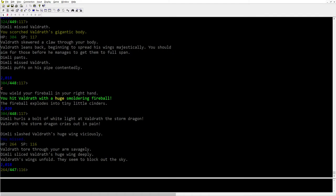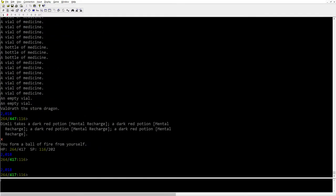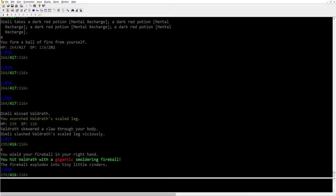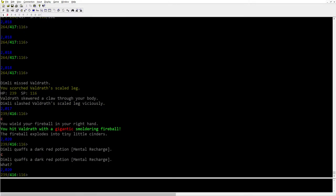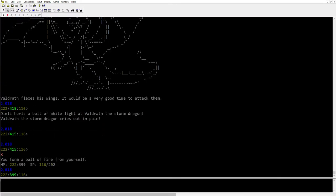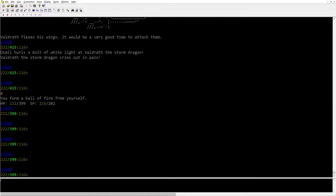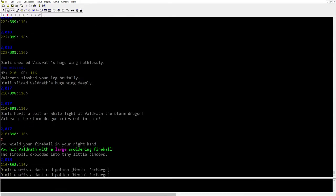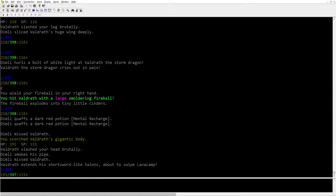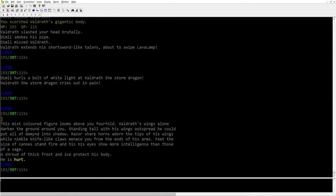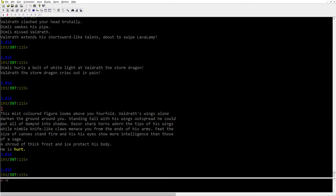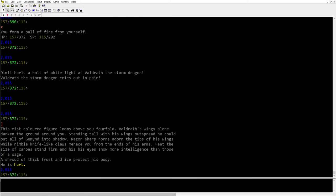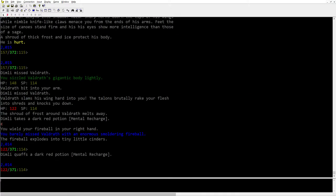Alright, Valdrath's hurt now. Doing good. See if he might heal me, we'll see. Nope. Starting to smite him.